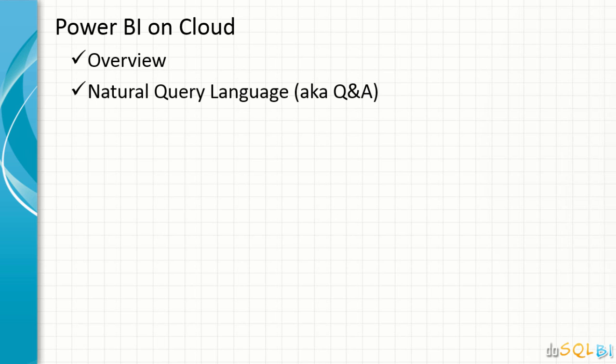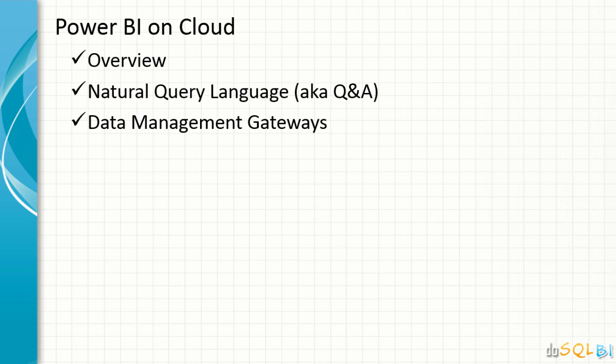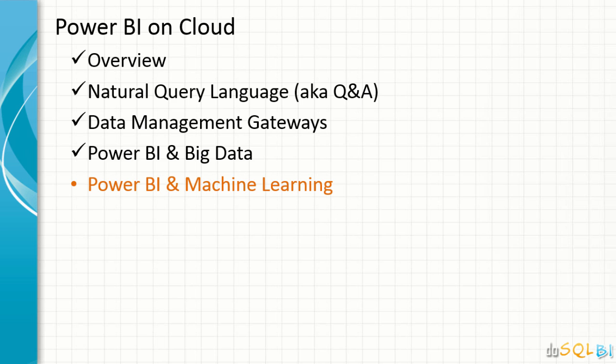We went to our natural query language also known as Q&A. We had a session on data management gateways and Power BI integration with big data. In this concluding session, we will go over Power BI integration with machine learning.